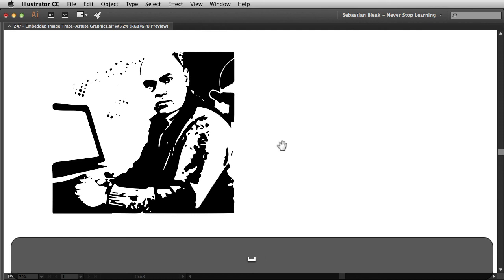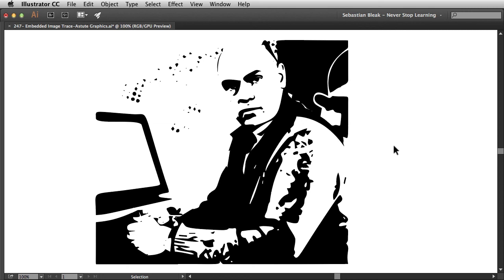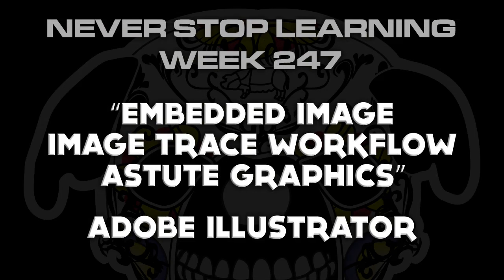Let me deselect my artwork and zoom in so you get a better look. The purpose of this video was to give you different ways to work with the image trace function and get the exact result you're looking for. If you don't have the Astute Graphics plugins, don't worry — you can do this with native tools, just remember to use layers to help you out. If you want to try the Astute Graphics plugins, head over to AstuteGraphics.com and try them free for 14 days. That's a quick look at my embedded image trace workflow in Adobe Illustrator CC 2015.